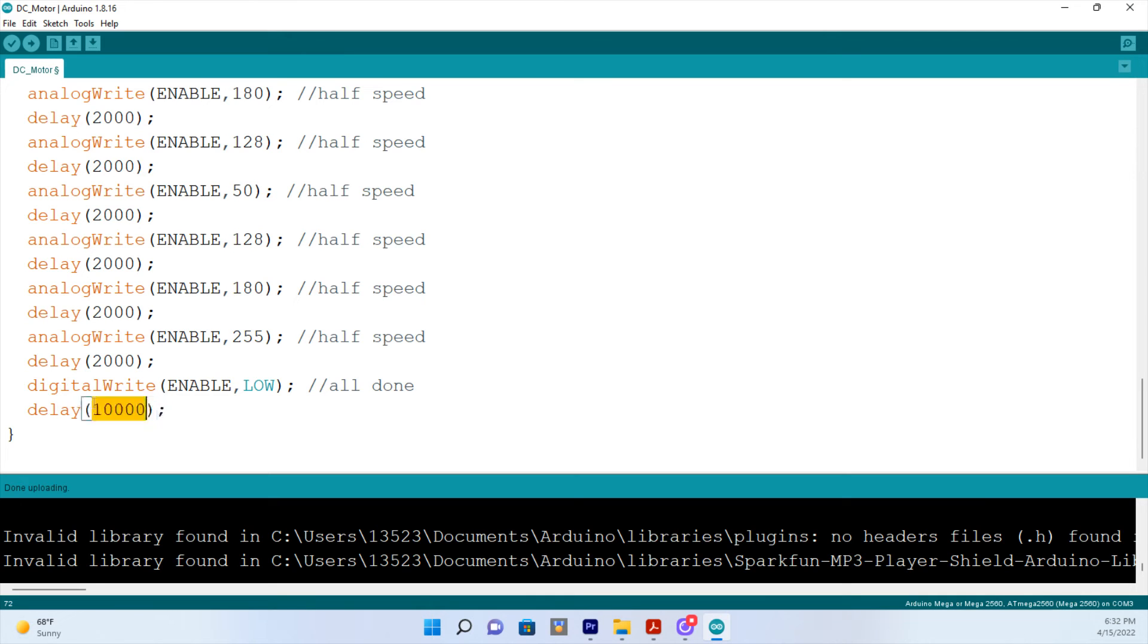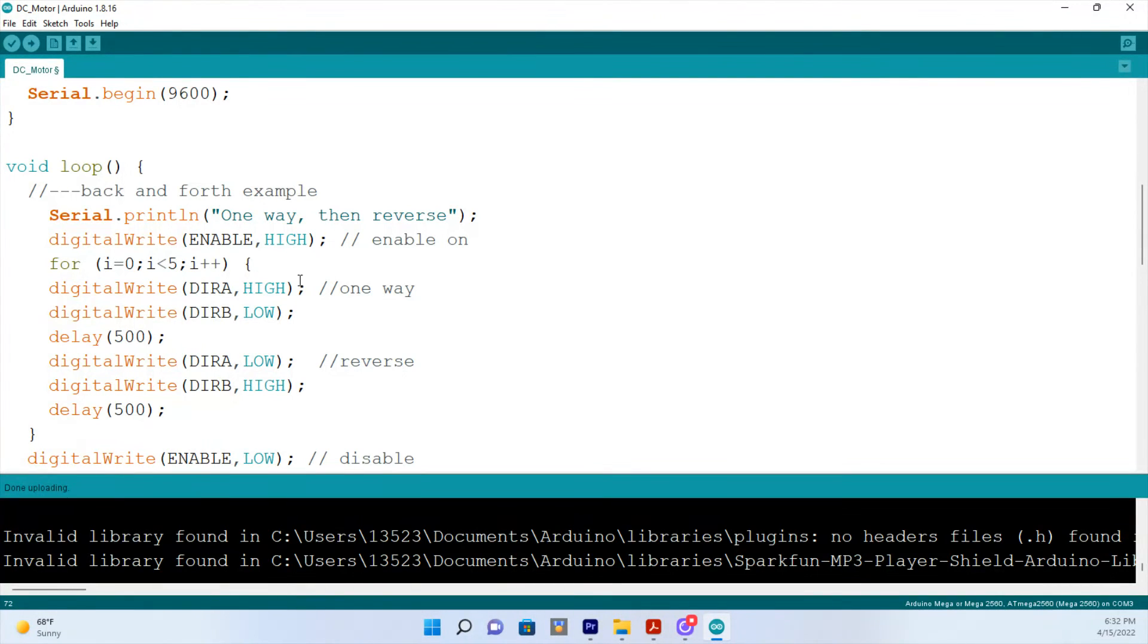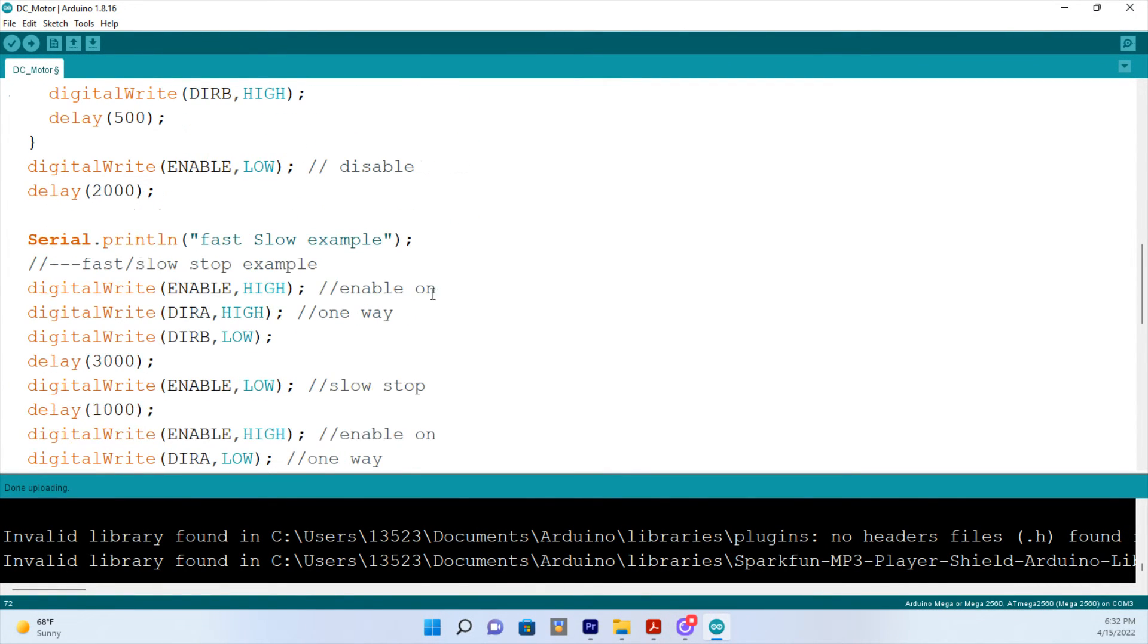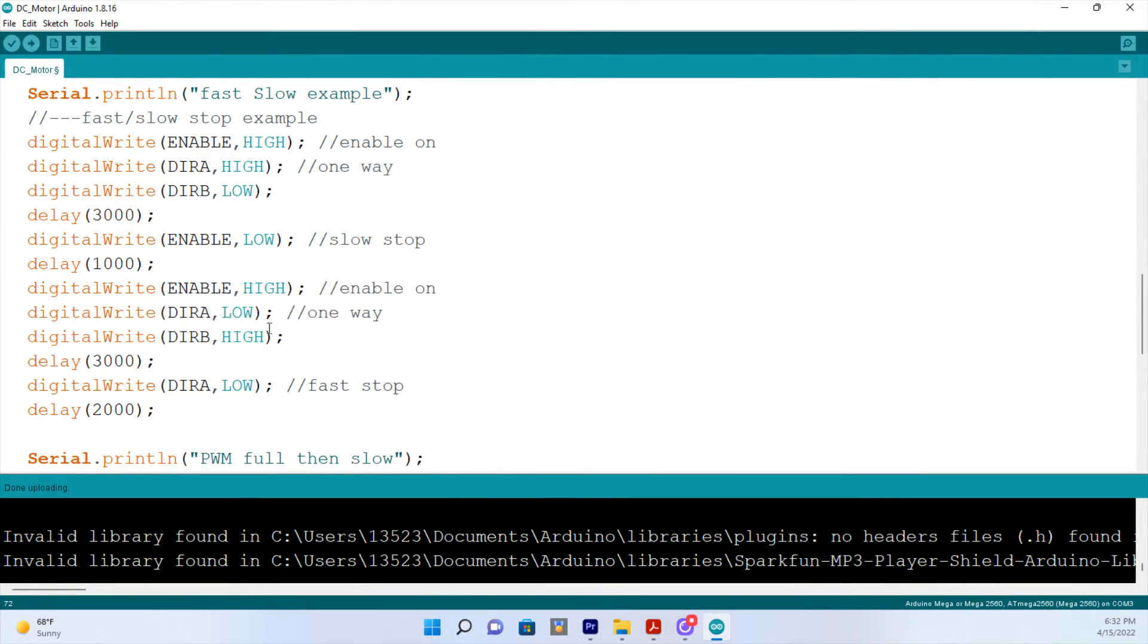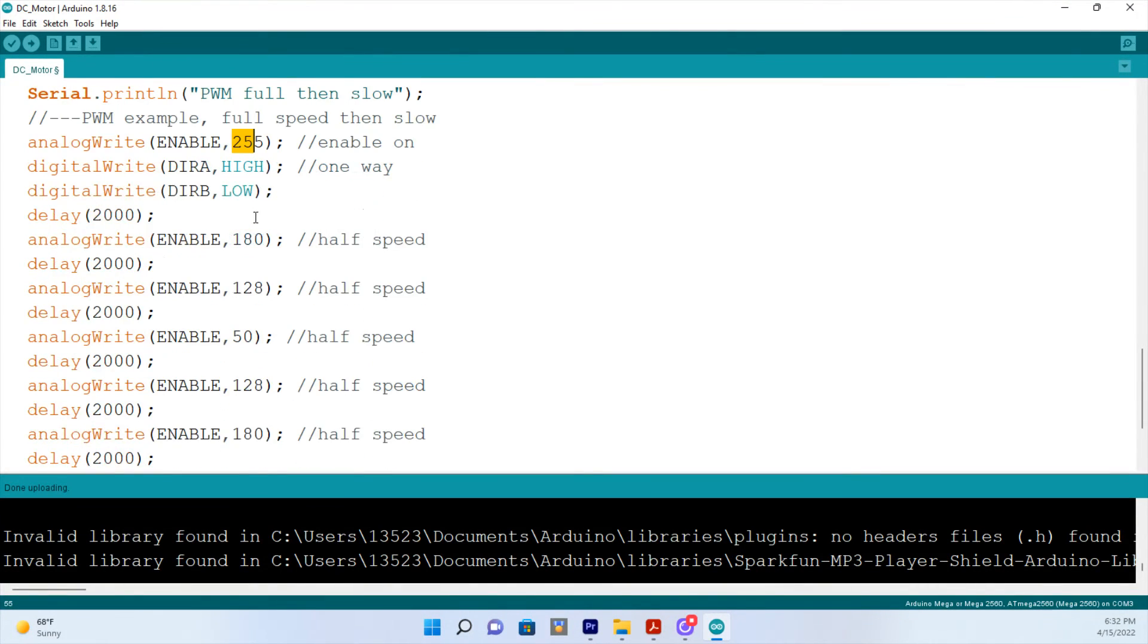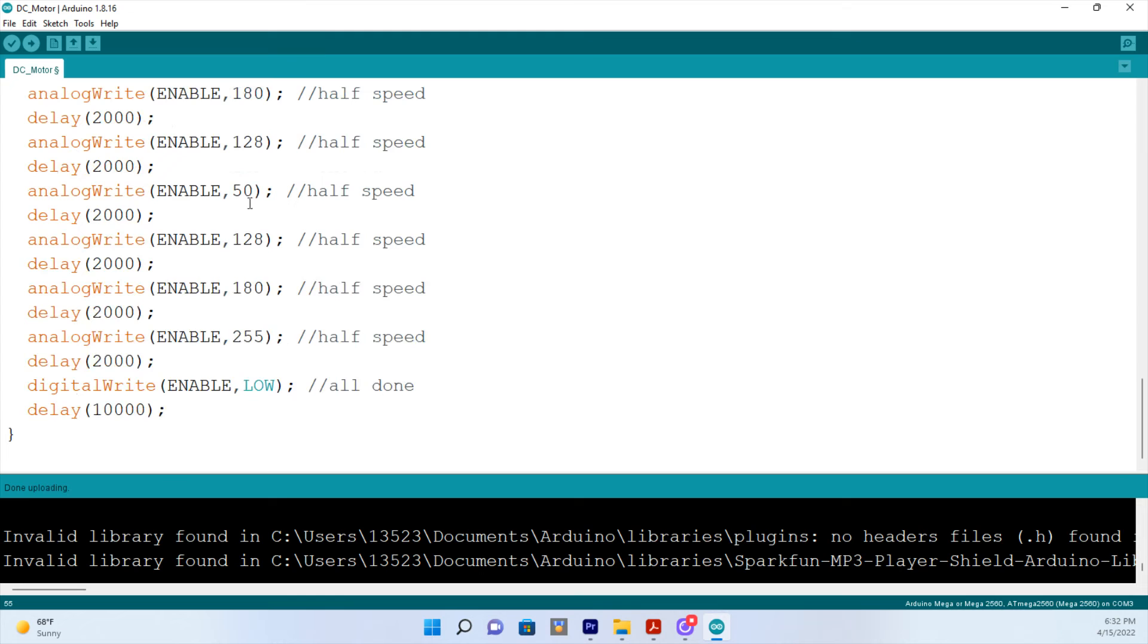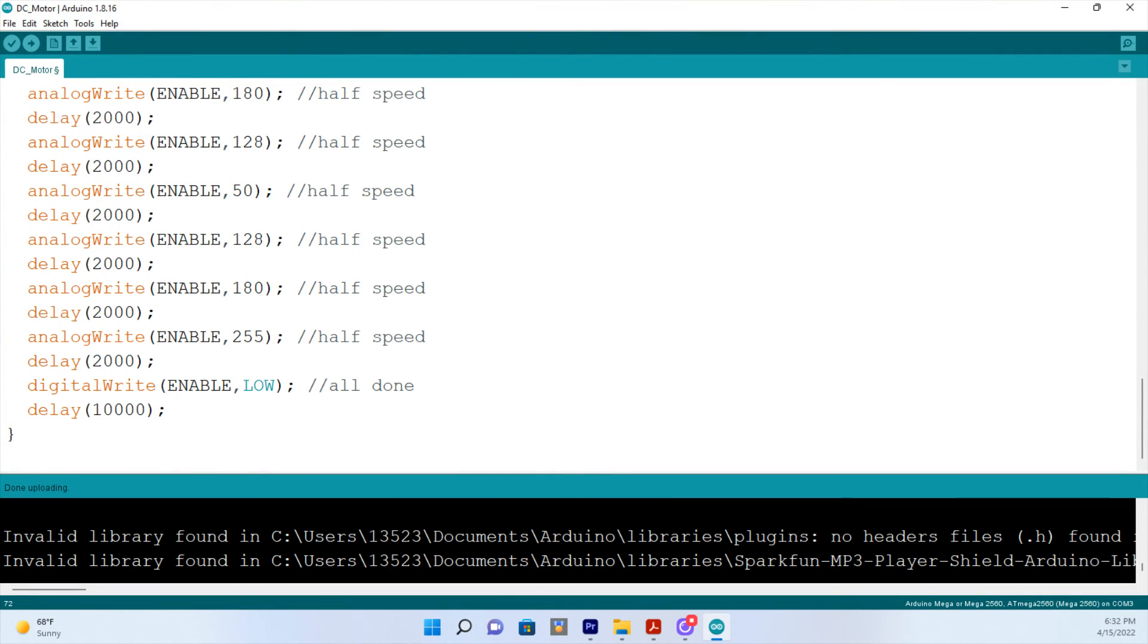Ten thousand milliseconds is ten seconds. So just to recap really fast, you've got forward and reverse five times. Then you've got forward for three seconds and then reverse for three seconds. Then you've got the Pulse Width Modulation where it starts as fast as it can, set at 255, slows all the way down to 50, then works its way all the way back up to 255 and shuts down. And that's what you should see every time this code is run.